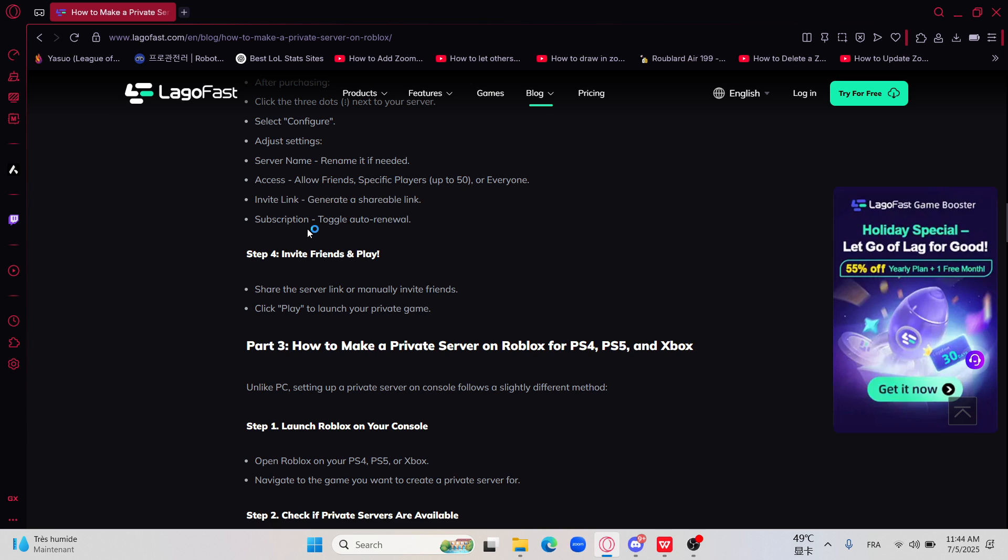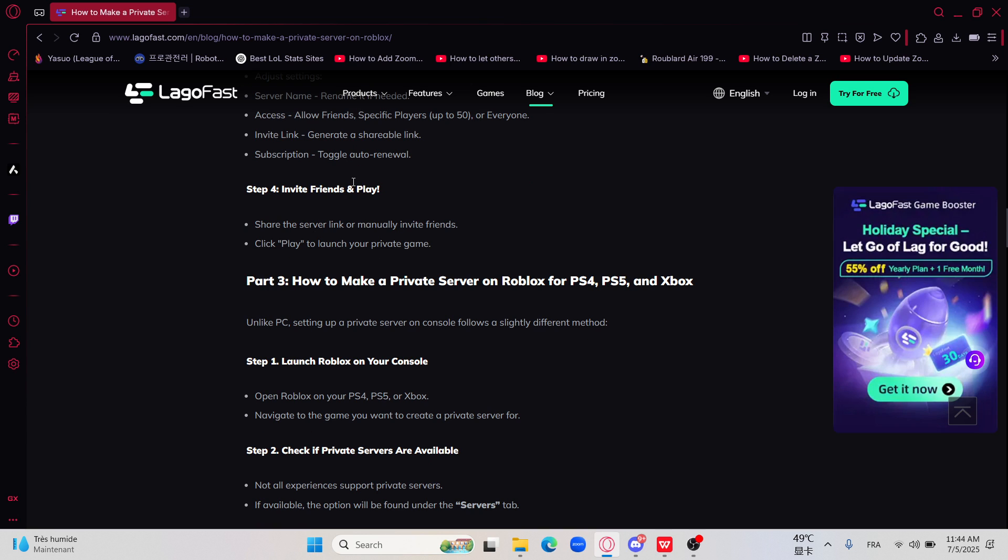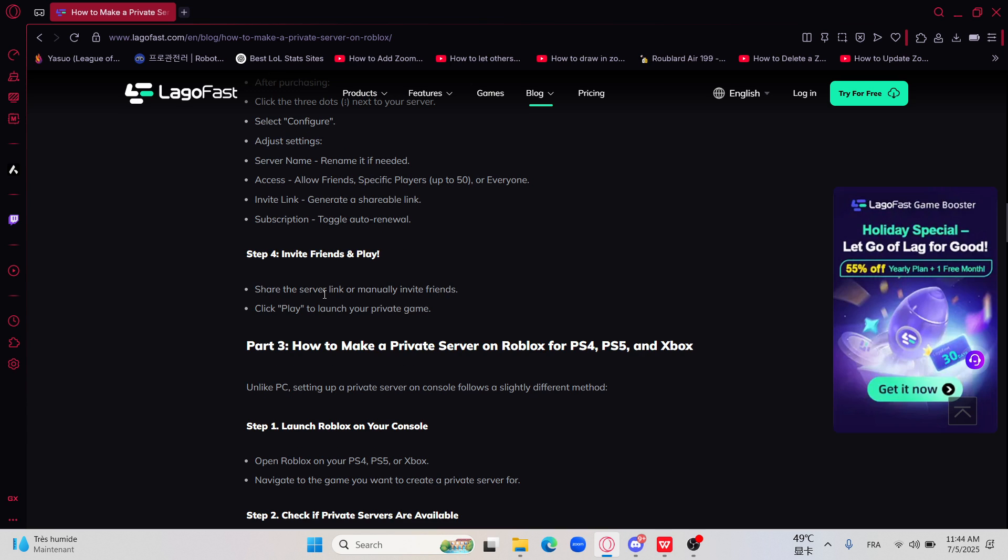For the subscription, toggle auto renewal. The last thing is to share the server link. As I told you, manually invite friends, then click play to launch your private game.